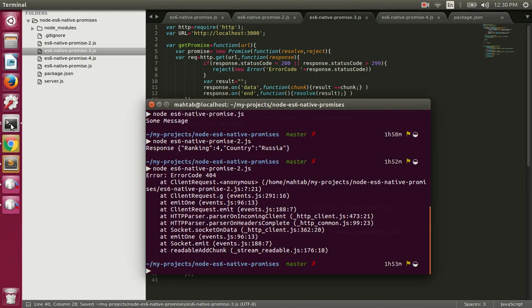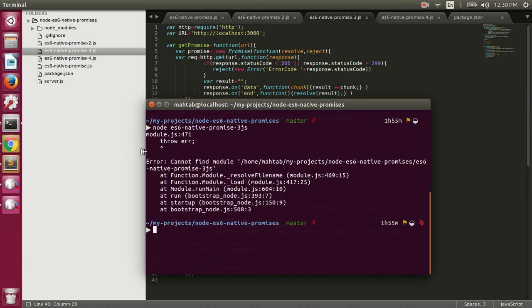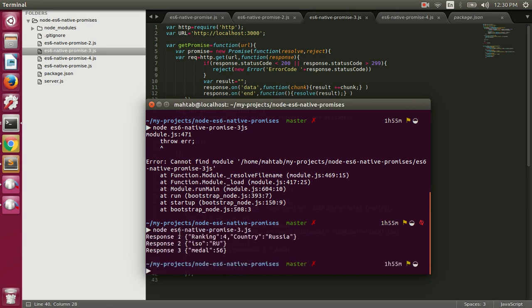Let's clear out and execute this file — node native promises 3. We got response one, then response two, and response three, all in sequence.